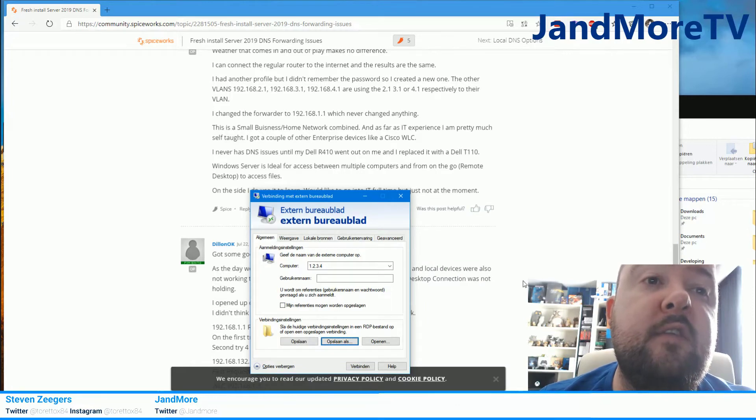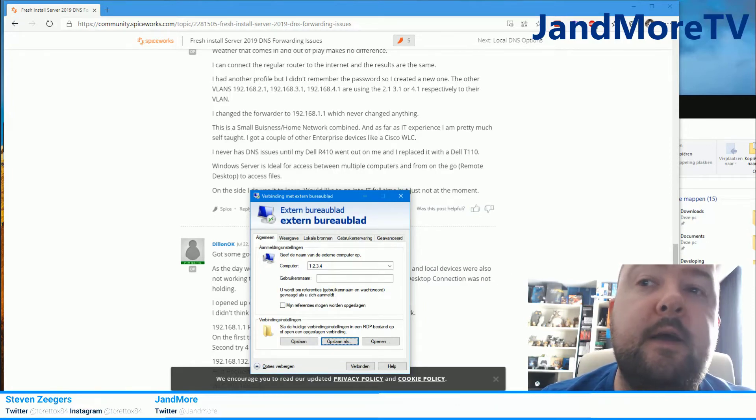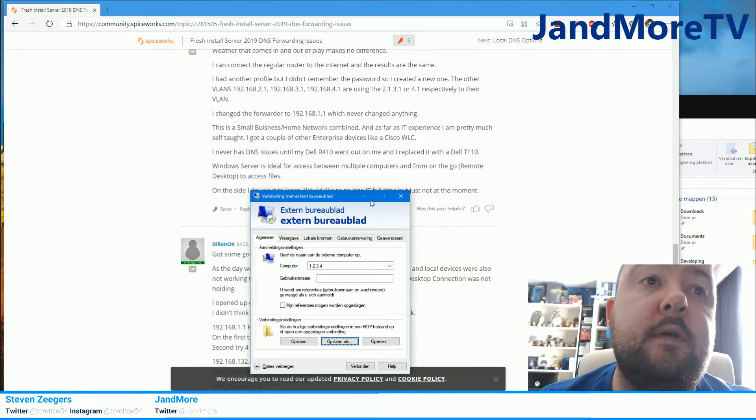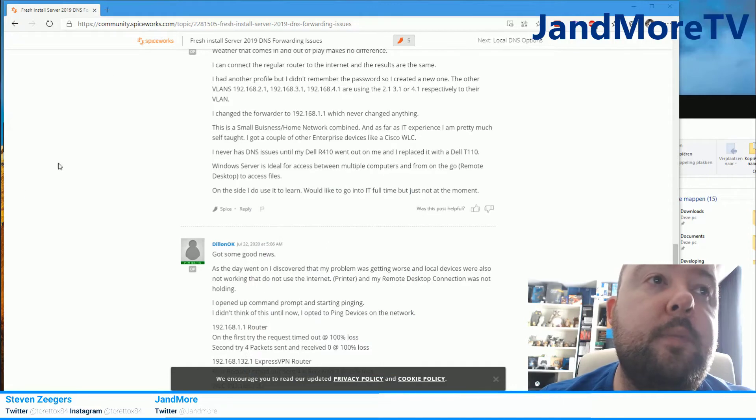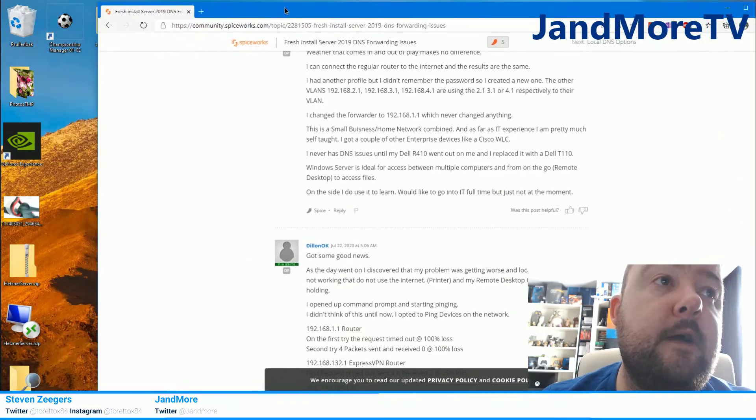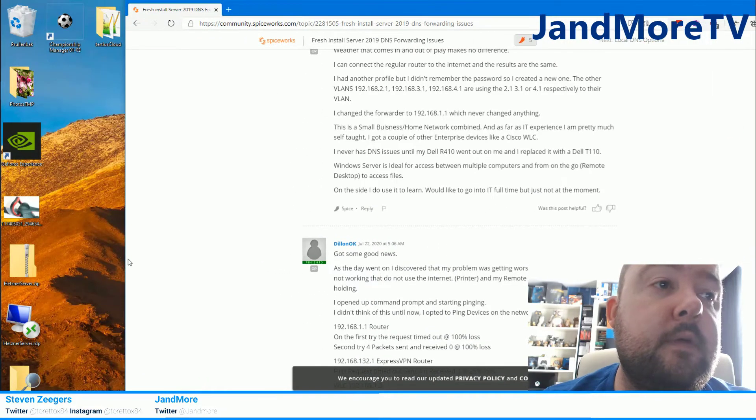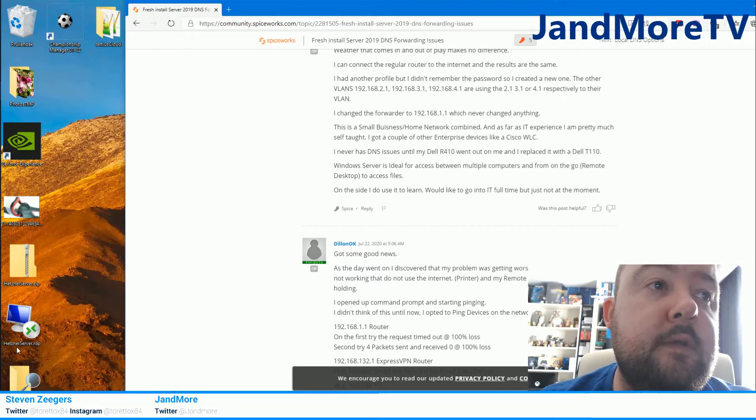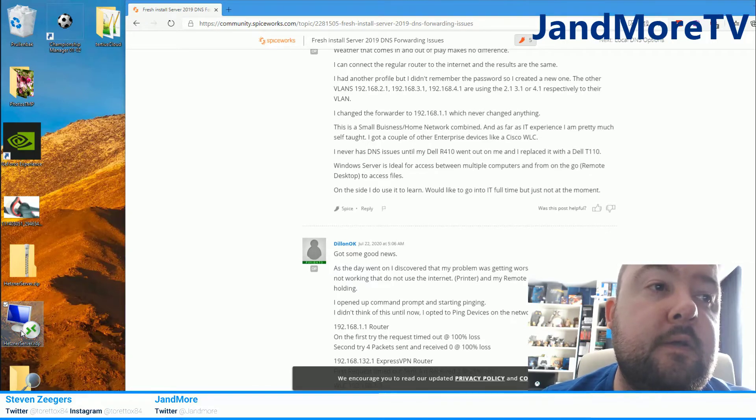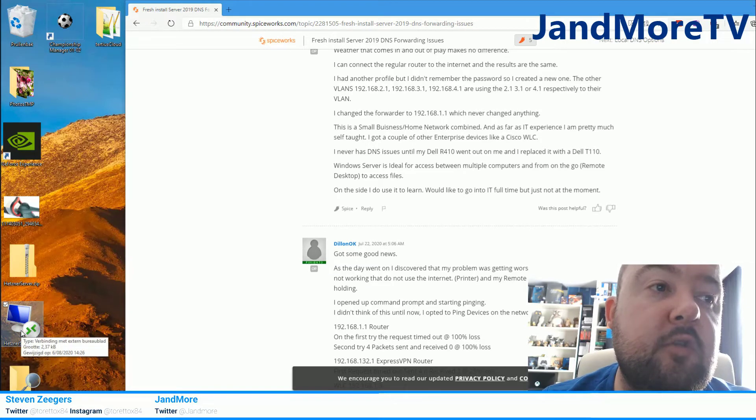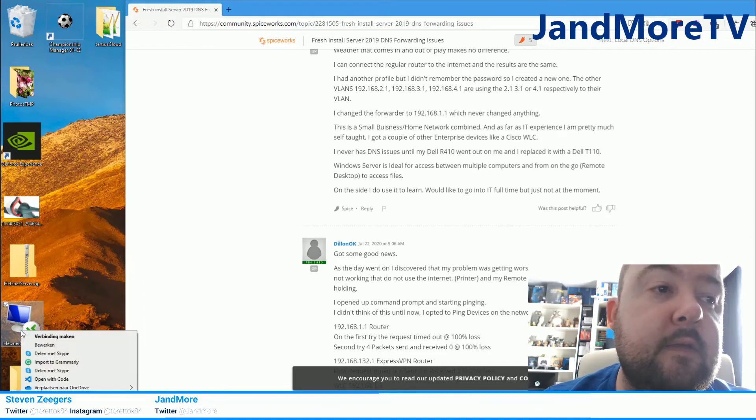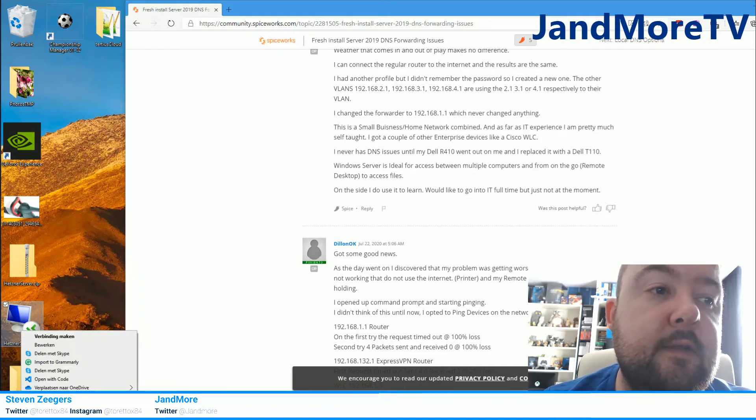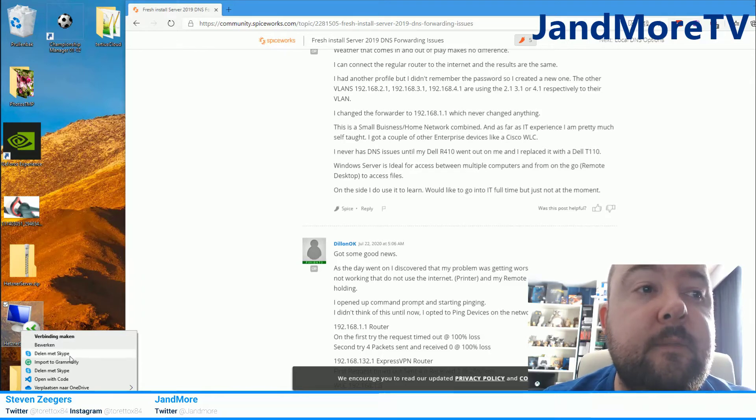The reason this is important is because we have to edit that file. To edit that file we're going to find our file. In my case it's on the desktop, this file over here, my server RDP. What you want to do is don't open it yet, also don't click edit because that will open RDP again.